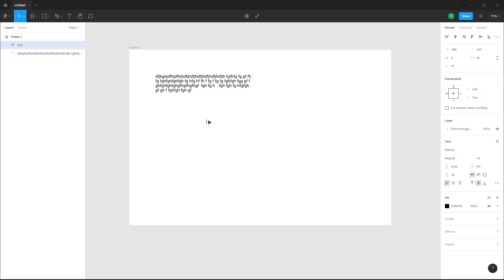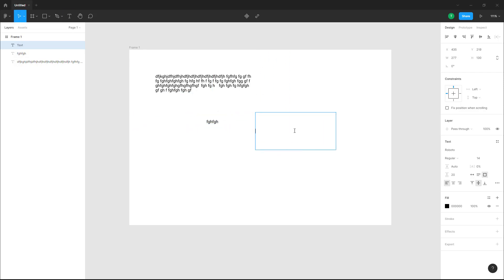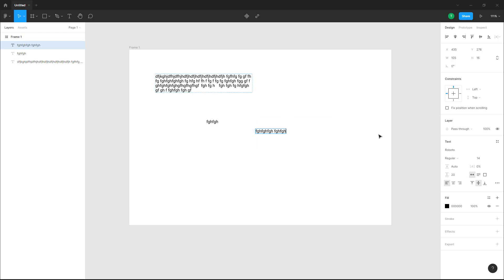and type, let me click and drag this, type this out, and change this into auto-width. Now what happens is you can see the text box changes into an auto-width text box. If I change this into